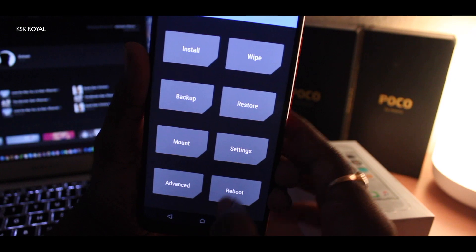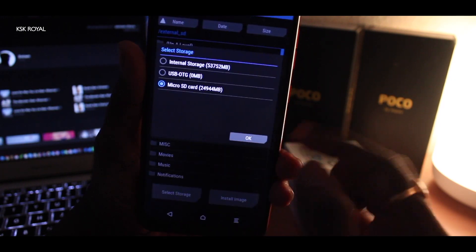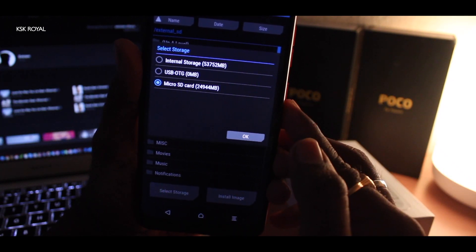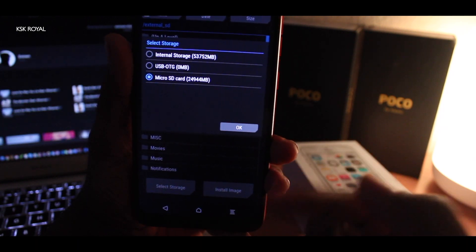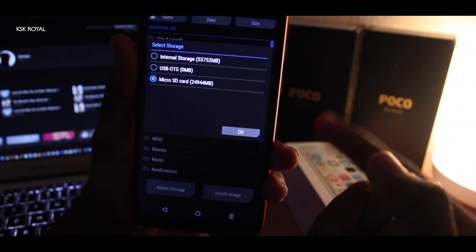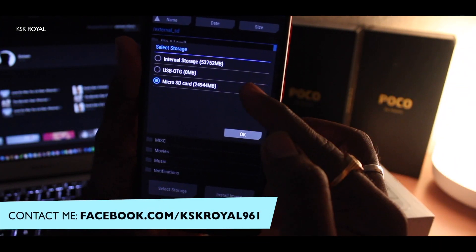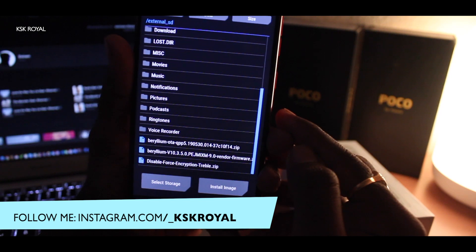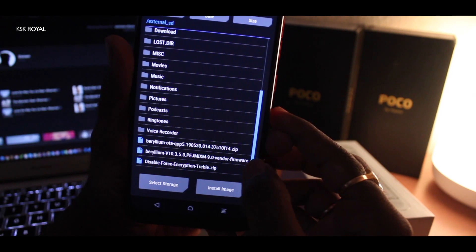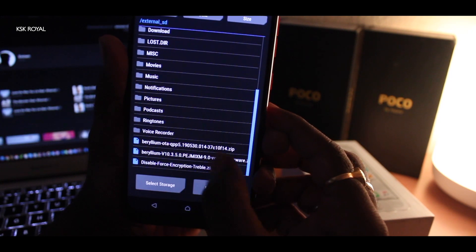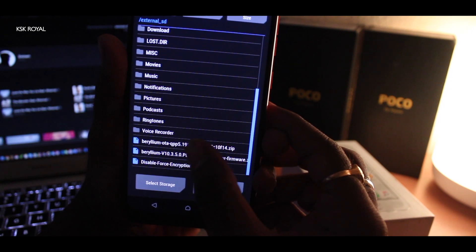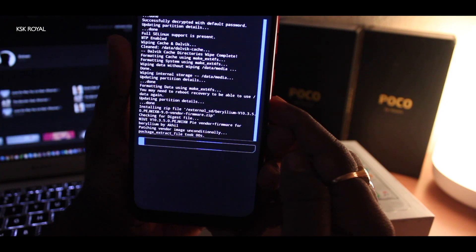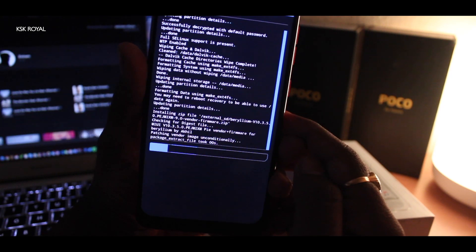Now click on the Install option. Select the storage and choose from which storage you want to flash. I have copied my files to the micro SD card. You can also connect your USB cable and transfer the two zip files to internal storage. First, select the Beryllium vendor and firmware file. Then click Add More Zips and select the Beryllium OTA QPP5, which is the Android Q zip file. Select that and swipe to confirm flash. Leave your phone for a moment — it will take some time to complete the flashing.